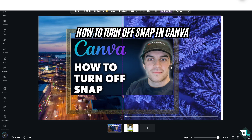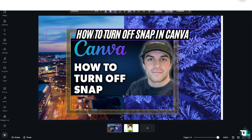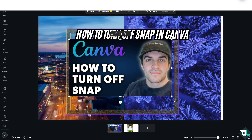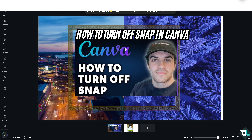Snapping is the reason behind the automatic alignment. If you want to work on designs without the constraints of snapping, you can experiment more freely with layout and design. To be able to do that, there are a couple of methods.